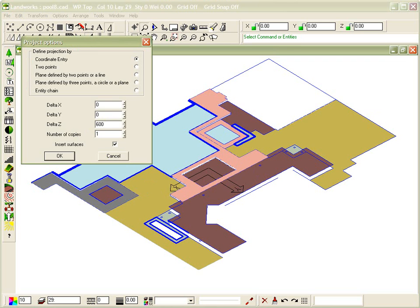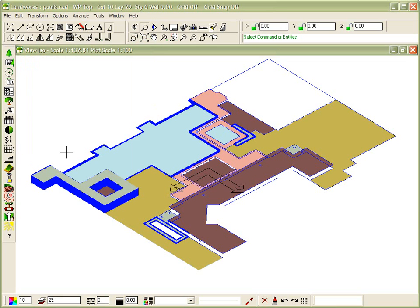And I'm going to choose 600. And I'm going to ask it to insert surfaces as it projects, so I select OK. And we now have a wall that is 600mm above ground level.